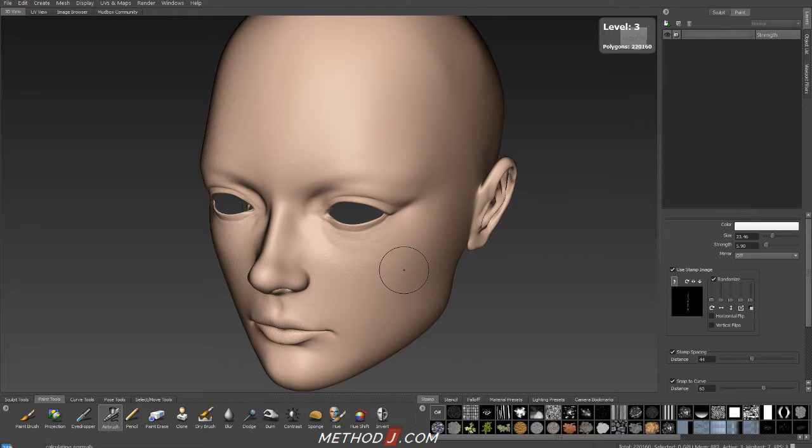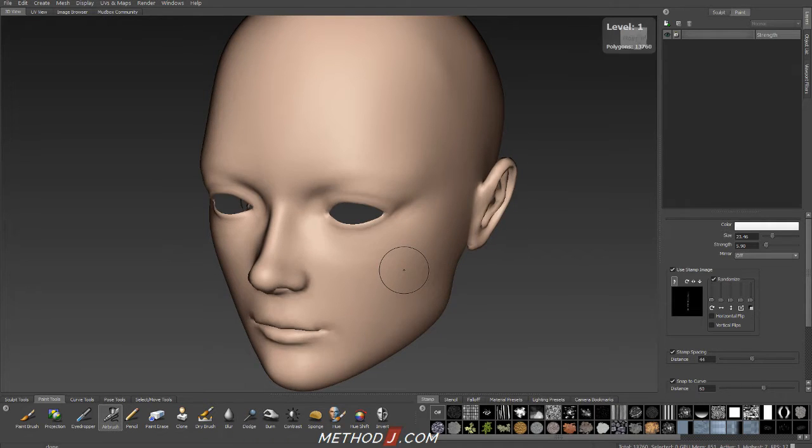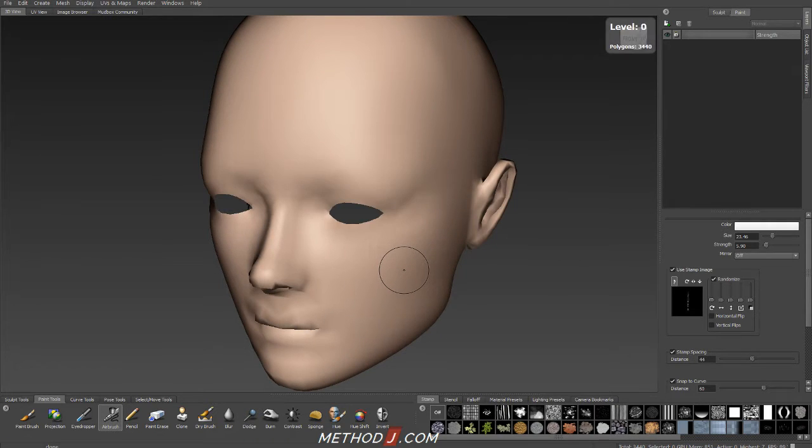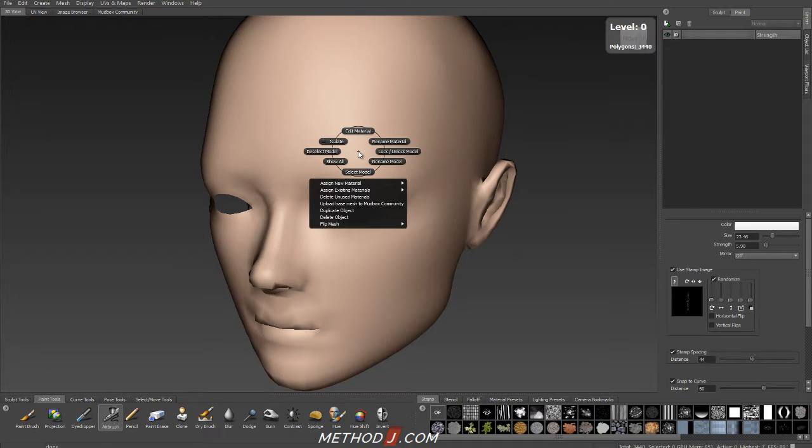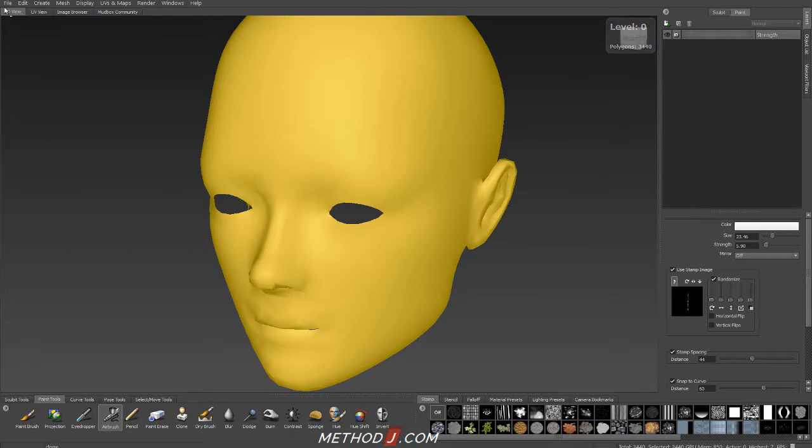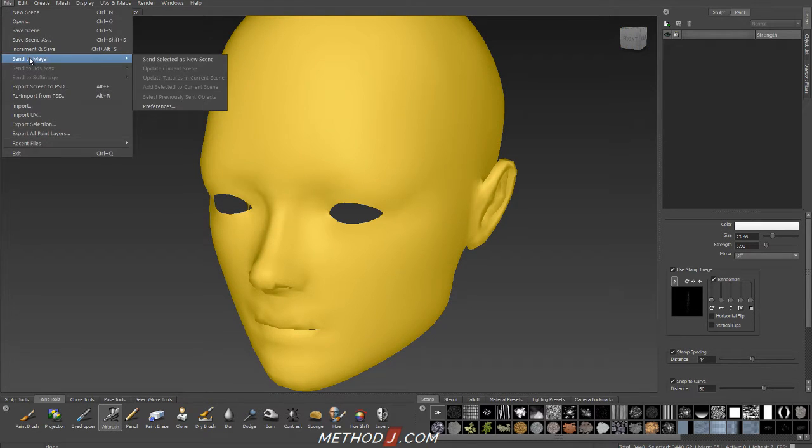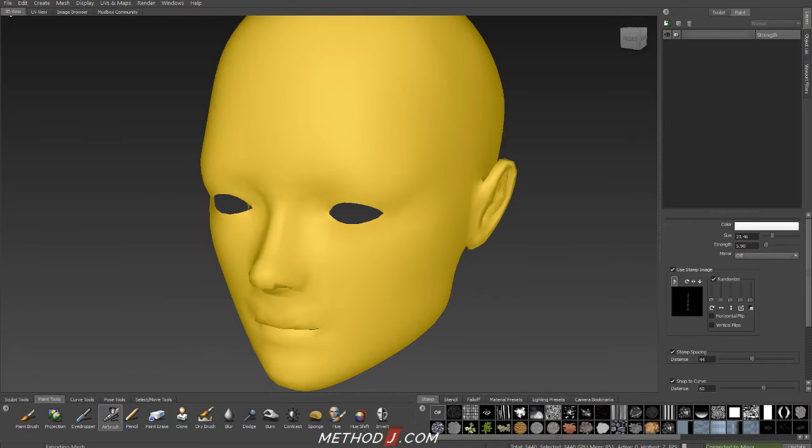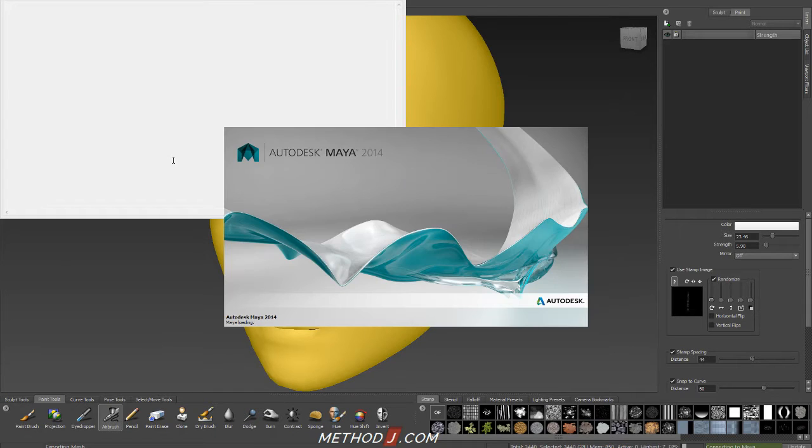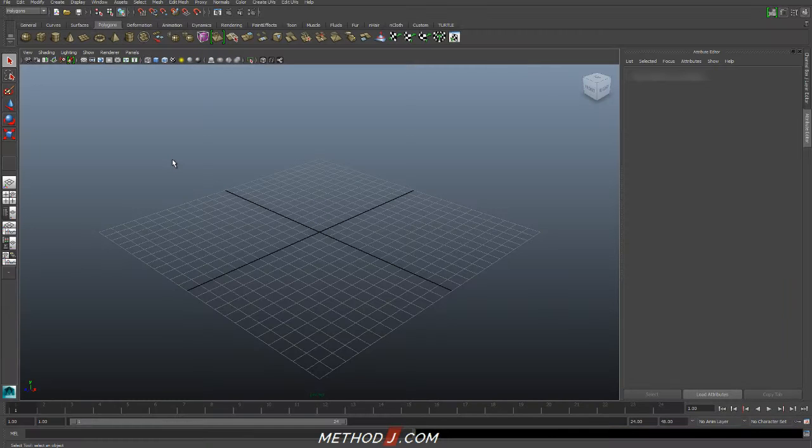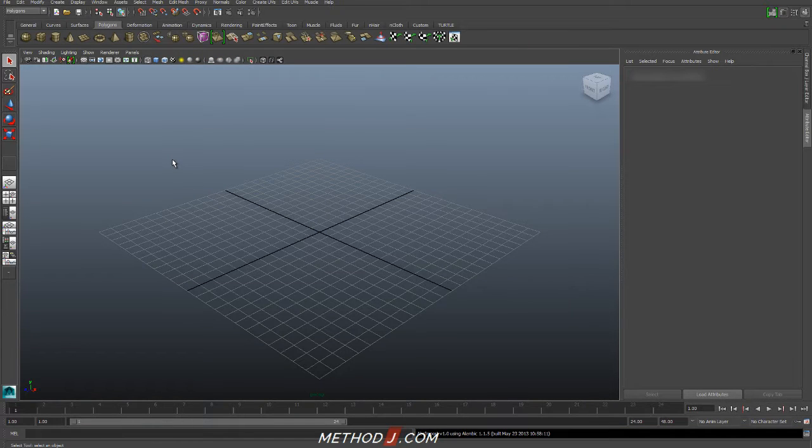I'm going to step down to my level zero resolution, and right click on the model and do a select model. And then File, Send that to Maya, and I'm going to send selected as a new scene. And I'll wait a moment for Maya to load up, and my object to pop up into Maya.